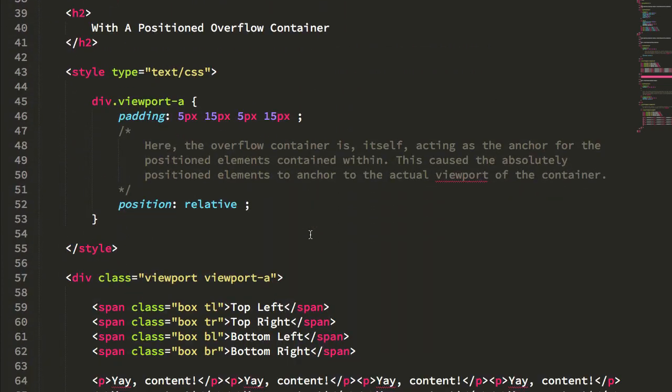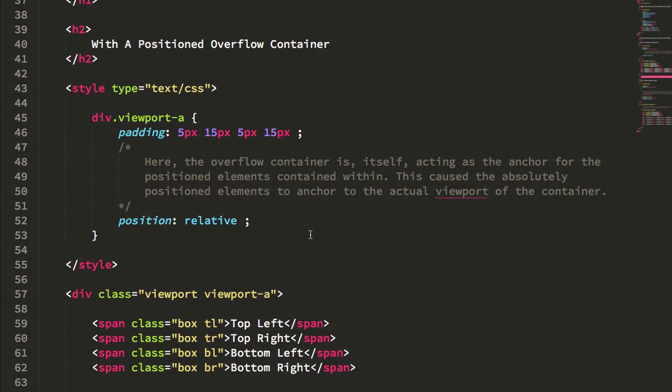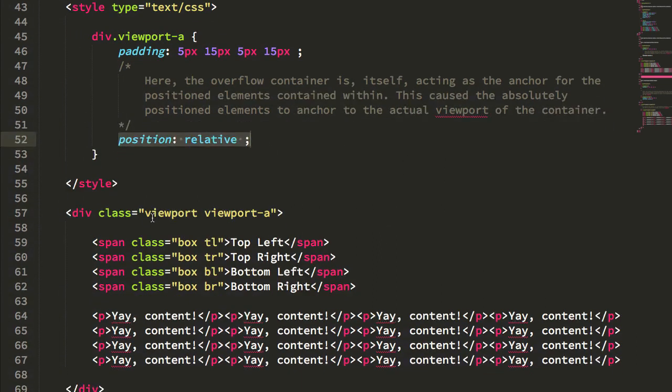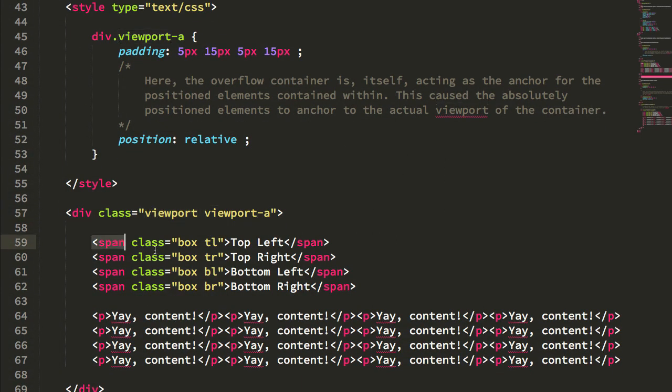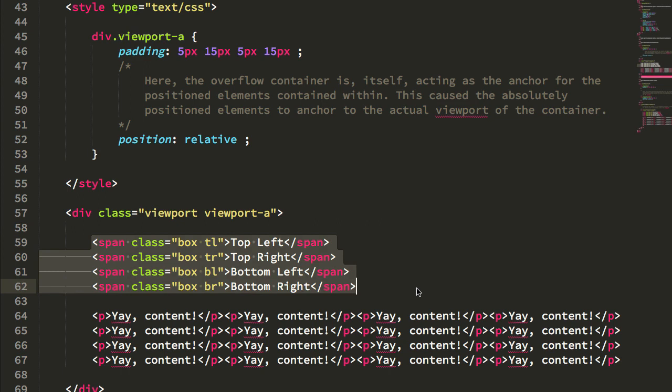And here in our first example, you can see that on the viewport I have a position relative. So here's my viewport with position relative. And here are my four boxes for top left, top right, bottom left, bottom right.